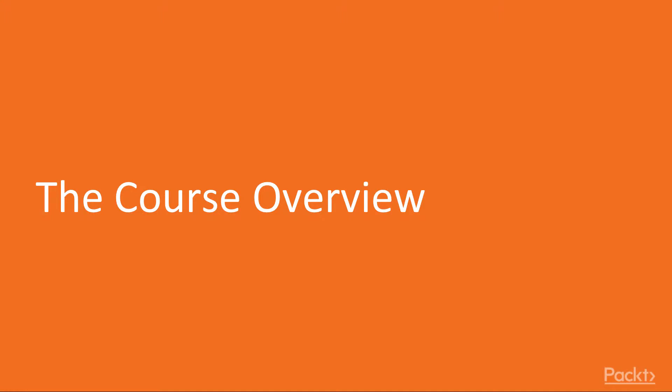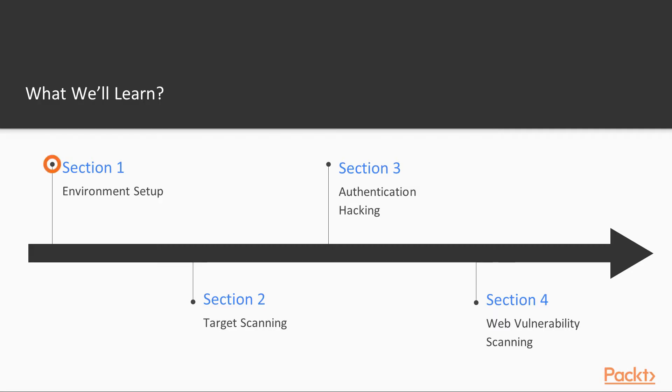Now let's take a look at the course overview. In our course, Section 1, Environment Setup, we'll be setting up our web application testing lab, maintaining and installing the penetration testing machine Kali Linux on Oracle Virtual machine.